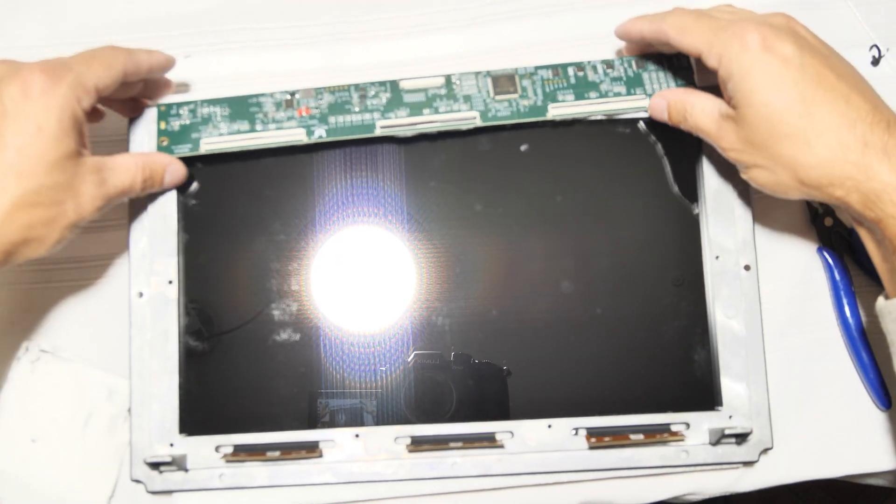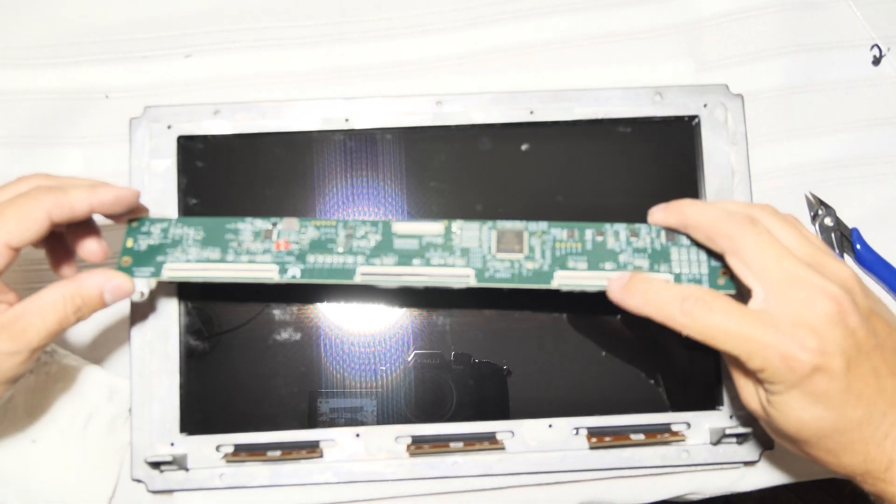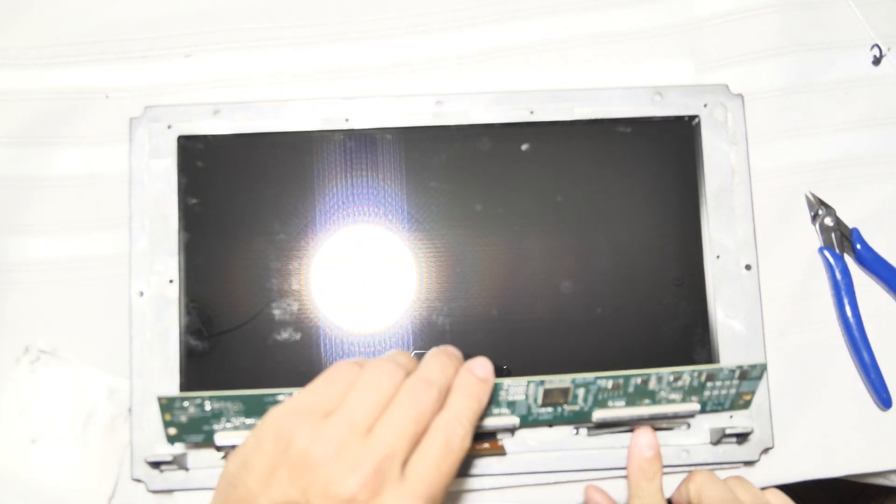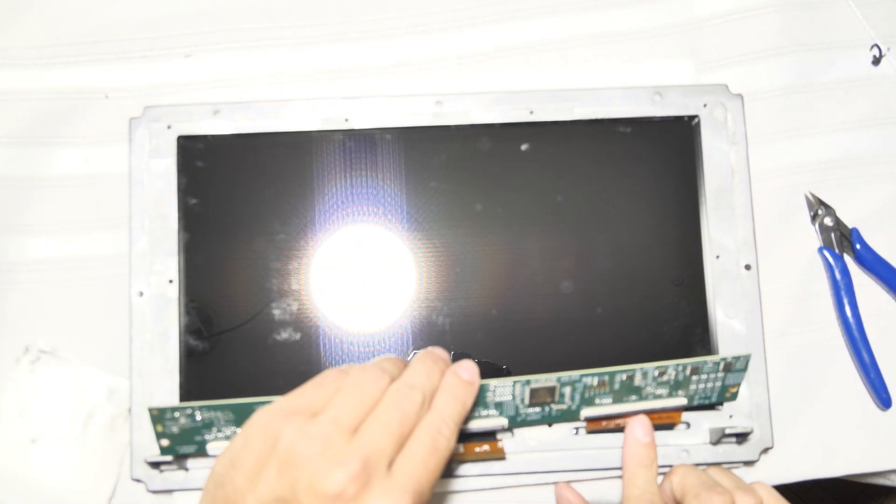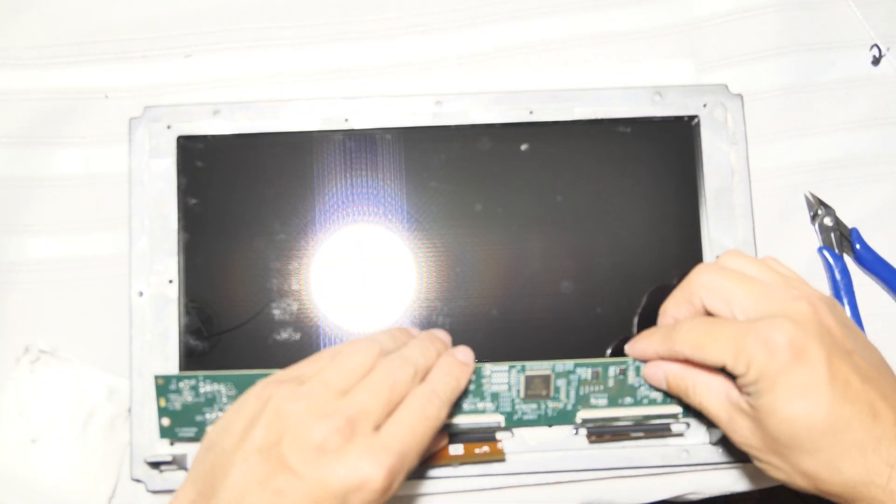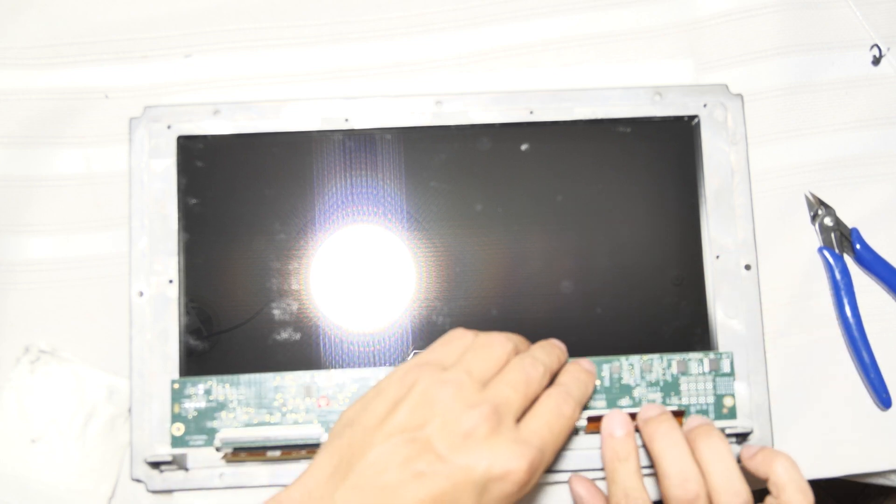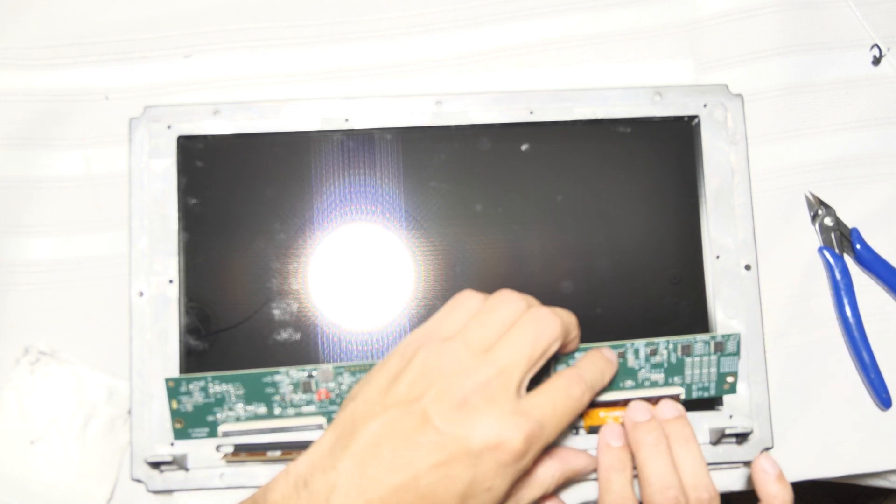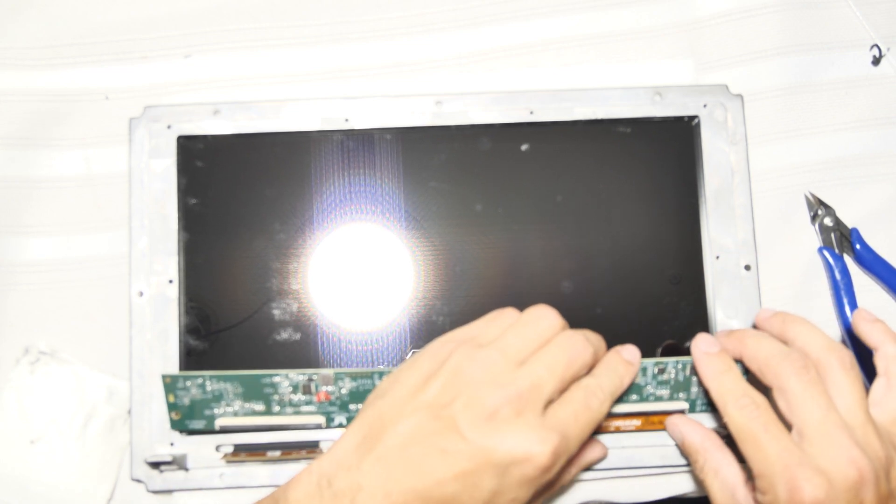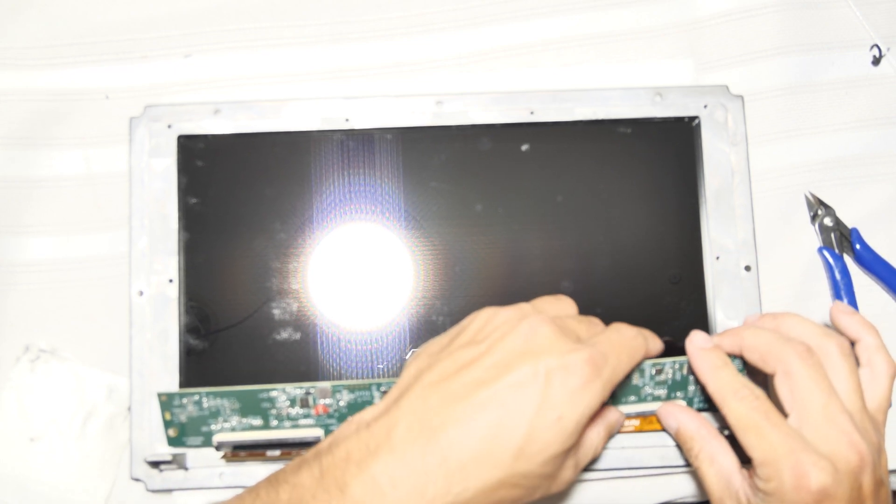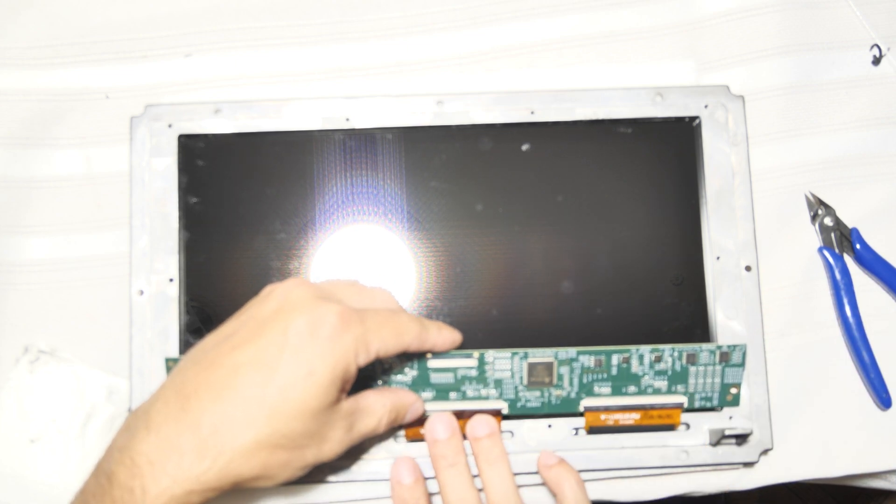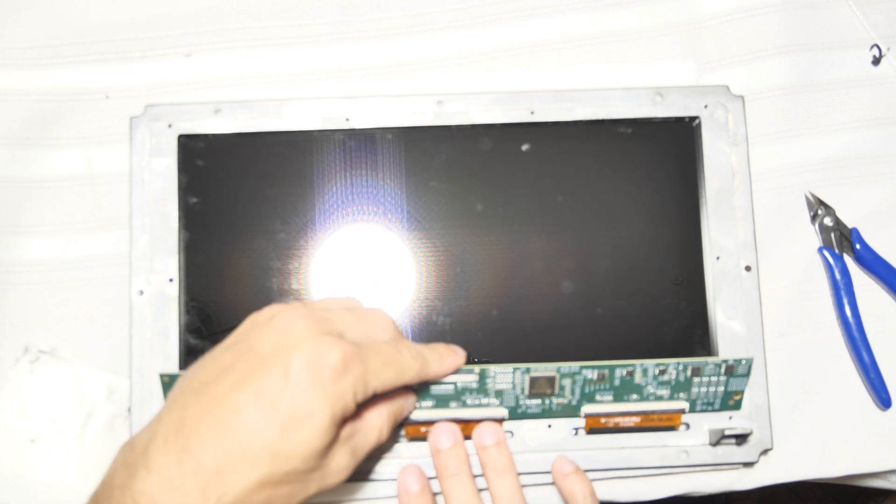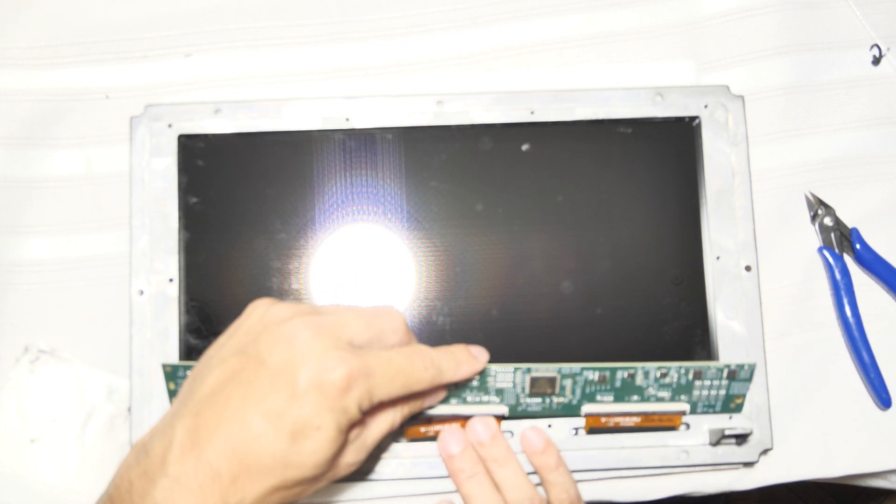With the screen face down, preferably on a towel or piece of styrofoam, go ahead and connect the control board back in place, being careful to make sure none of the ribbon cables are torn in the process. They take a little bit to fully seat in, but it's not too bad of a process.